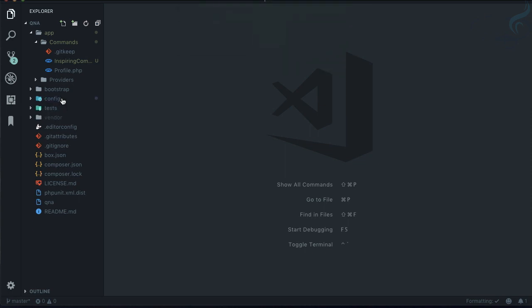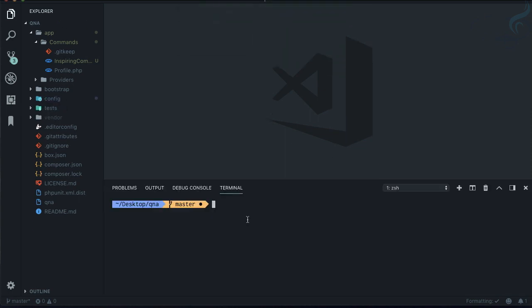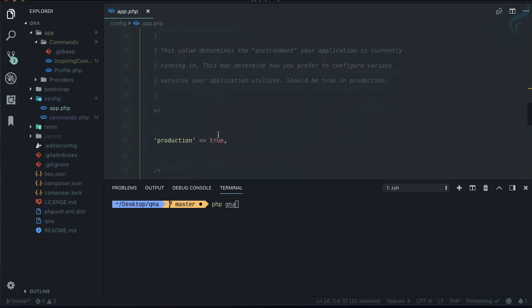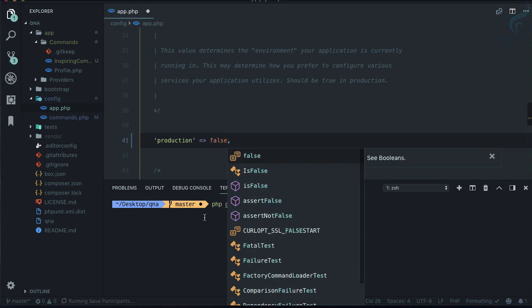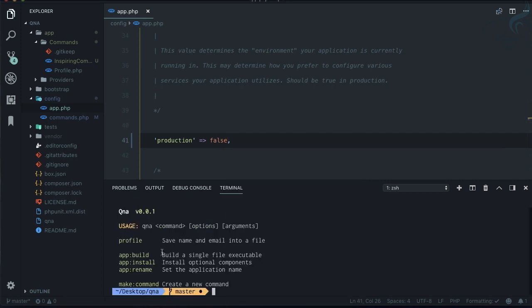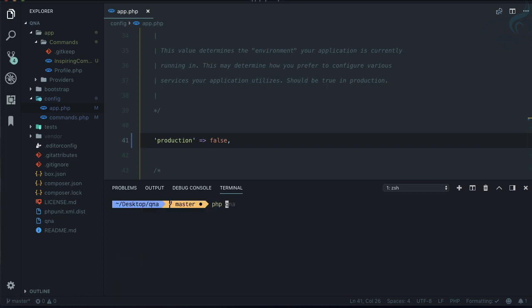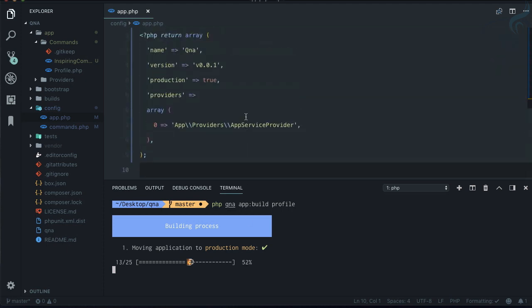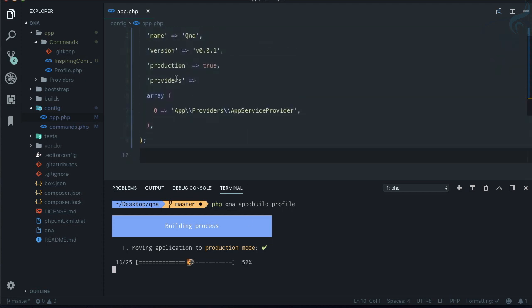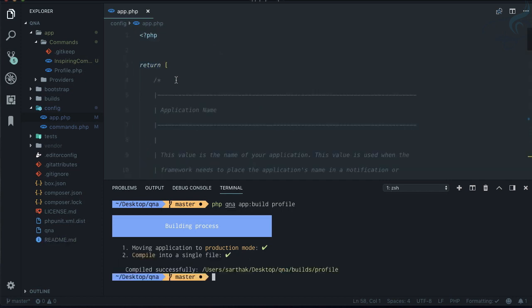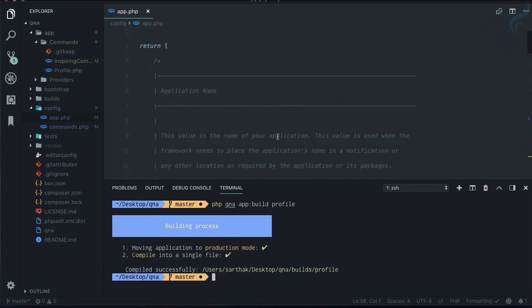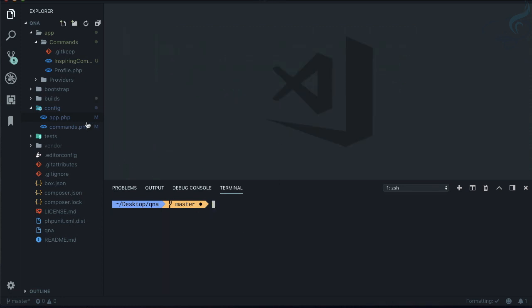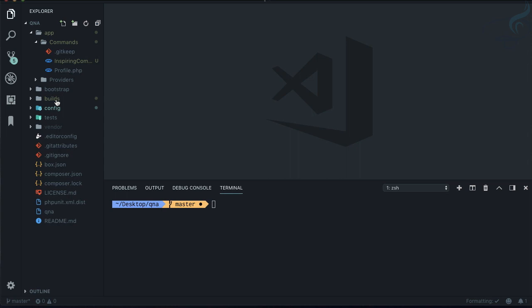The important point is how we can make this production ready. Simple: php qna, and because we're moving to production, let's make app production as false. We get the app build command. Type php qna app build and what you want your app to be called - I'll call it profile. It's building your application, moving it into production mode. Now you have a file inside the build folder called profile.